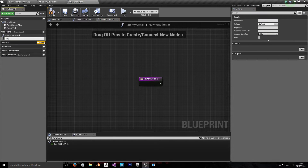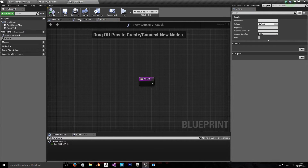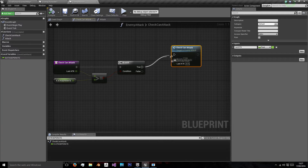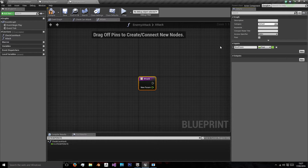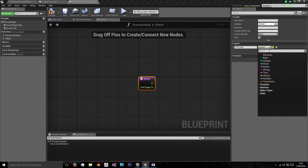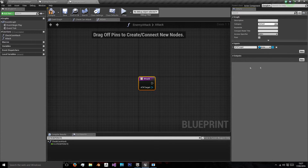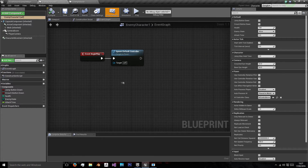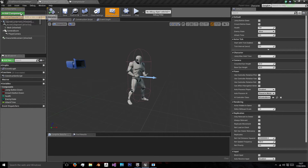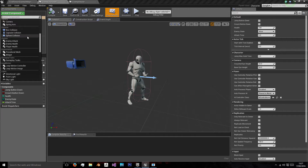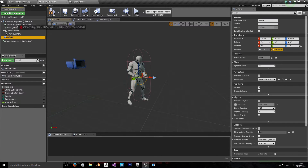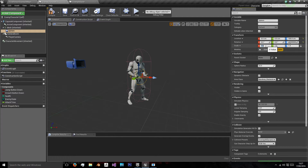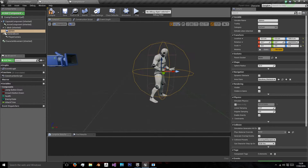So then we're going to create a new function called attack, and we're just going to call it on true. We're going to need an input named attack target — ATK target — and that's going to be an actor reference. We're going to get that actor reference from anything that collides with some collision on our character. So we're going to need to add a new collision — a sphere collision — and we're just going to route this to the character mesh.